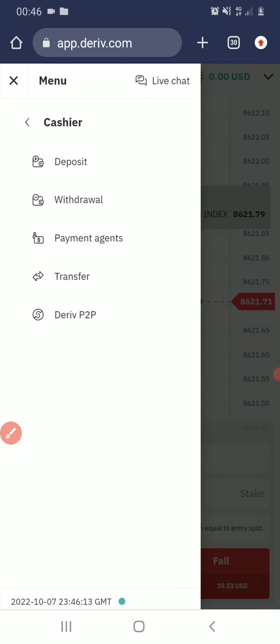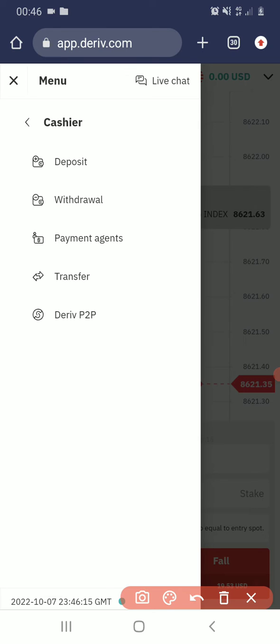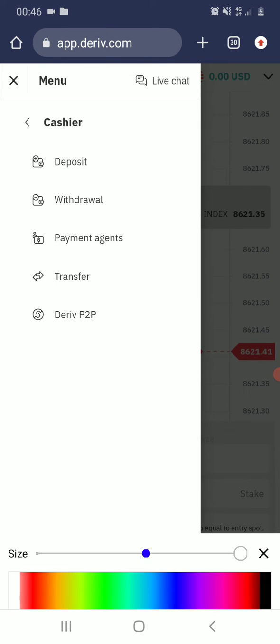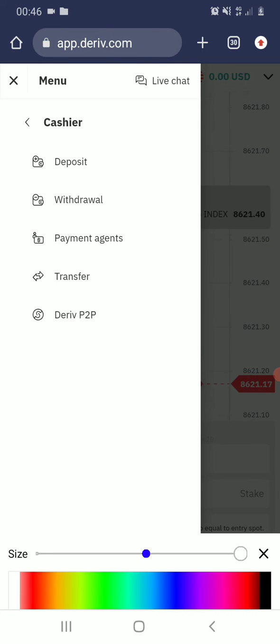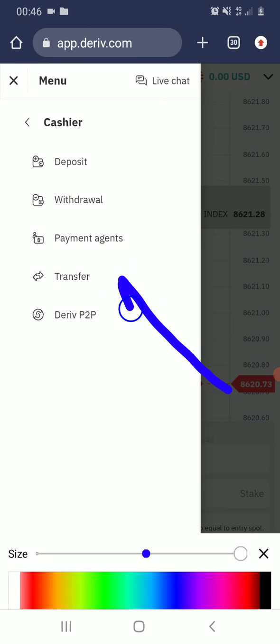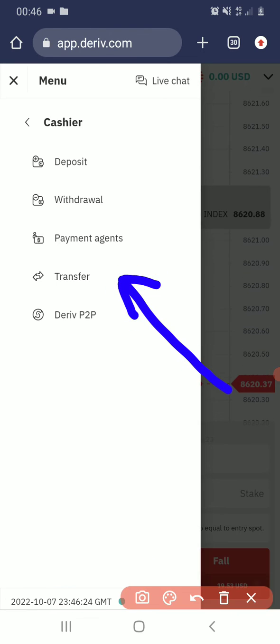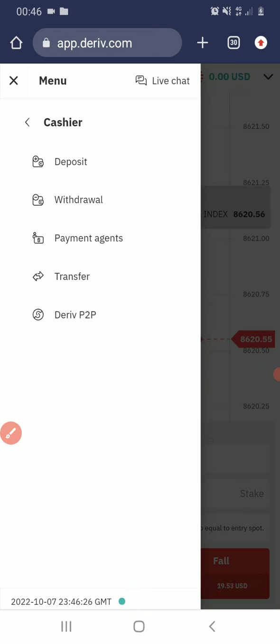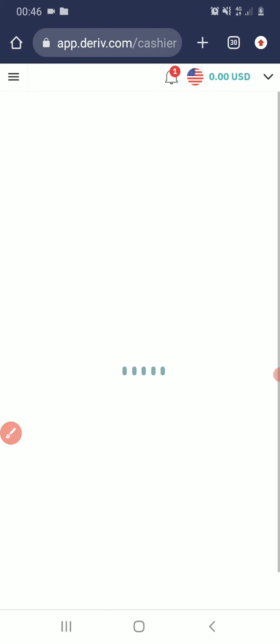Then after that, you see these options: Deposit, Withdrawal, Payment Agent, and Transfer. So the next thing you click on is Transfer, and then it will load up.